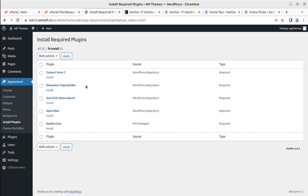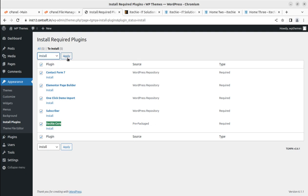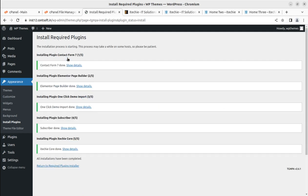Elementor is the page builder used for this IT solution and services website. One Click Demo Import is available for importing the demo content. Contact Form 7 is included as usual, along with a subscriber plugin for collecting emails, and iTech Core as the main plugin. There are five plugins total - select all and click Install. If you are on a very optimized WordPress hosting plan you will get a very good response during installation.